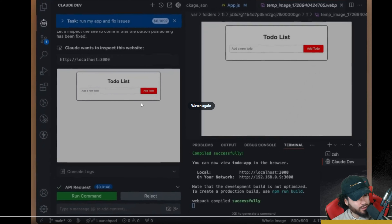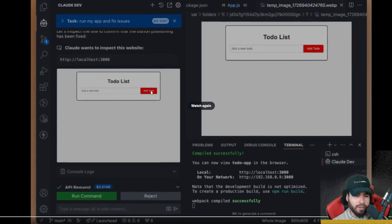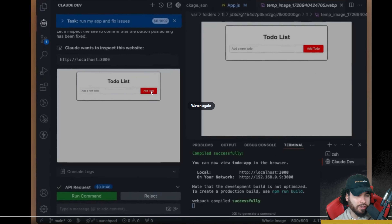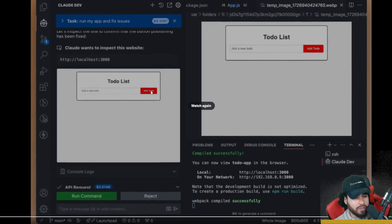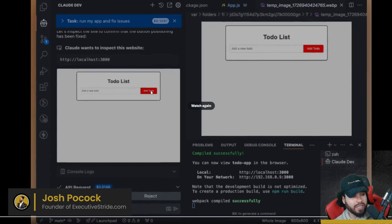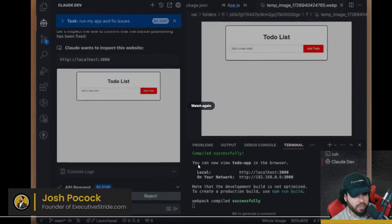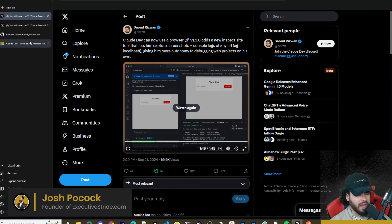Pretty cool. These are features that Cursor will likely get eventually — it's a race right now. But I continuously see the Claude Dev team pushing the limits and adding innovative features. For example, Cursor cannot screenshot right now, and it cannot automatically run commands within the terminal. I think that's really useful, to a certain degree — you've got to make sure it's managed correctly.